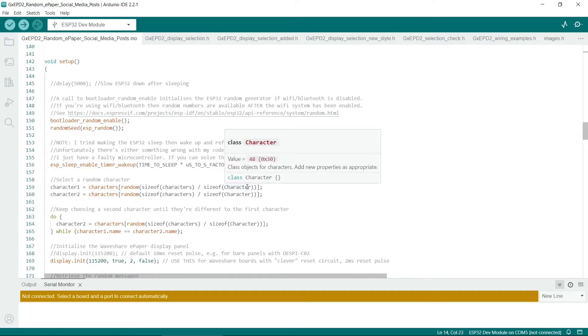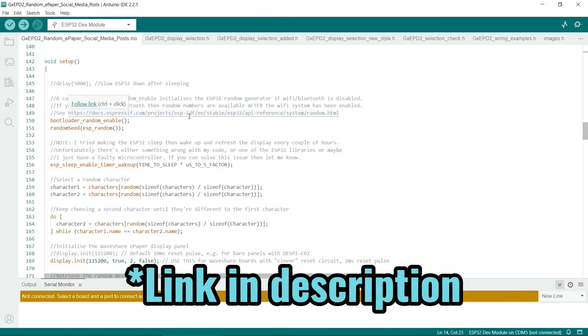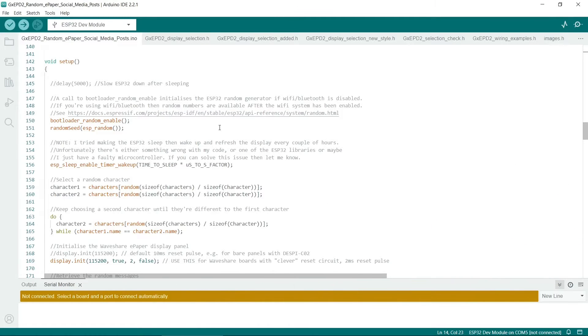Next we'll come to the setup routine. So I briefly mentioned random numbers before. So it's worth checking out this link here, because the ESP32's random function is quite complex.